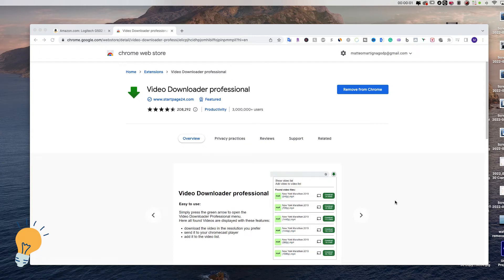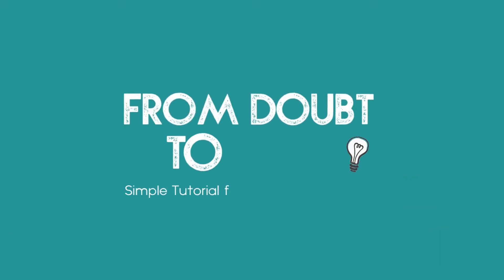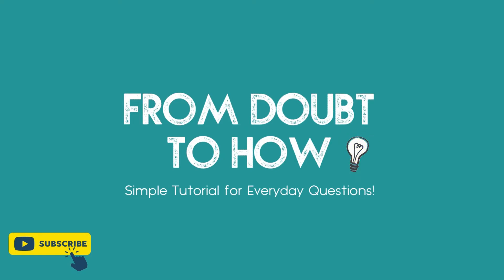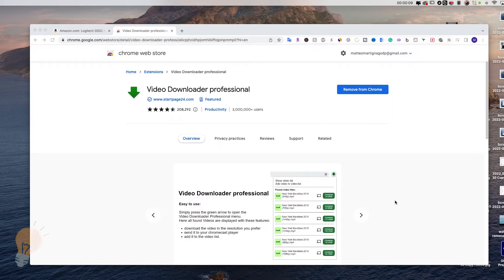Welcome back guys, this is Matt and today we're gonna see how to download Amazon product videos directly from Amazon in high quality. This method is completely free and requires just a Chrome extension.